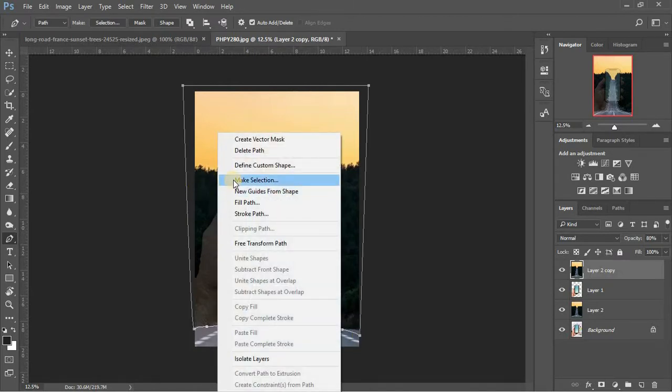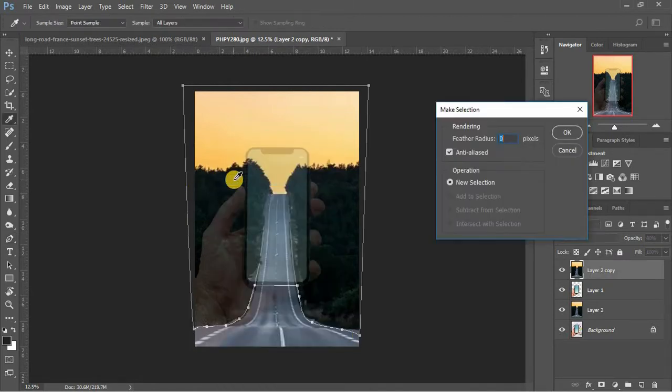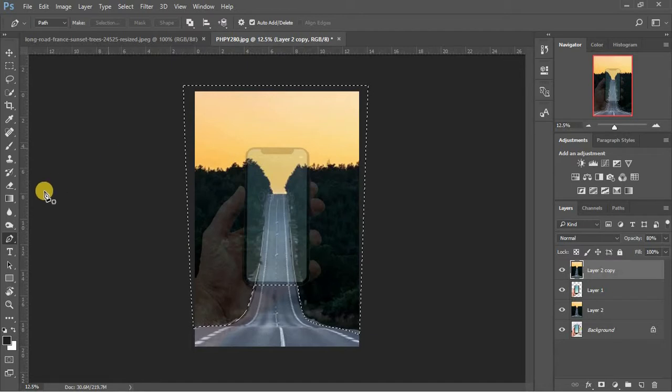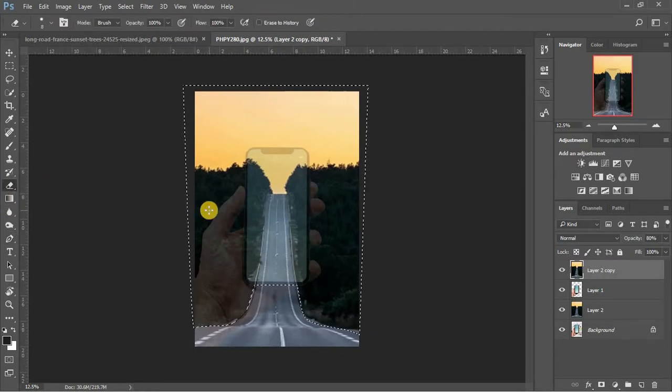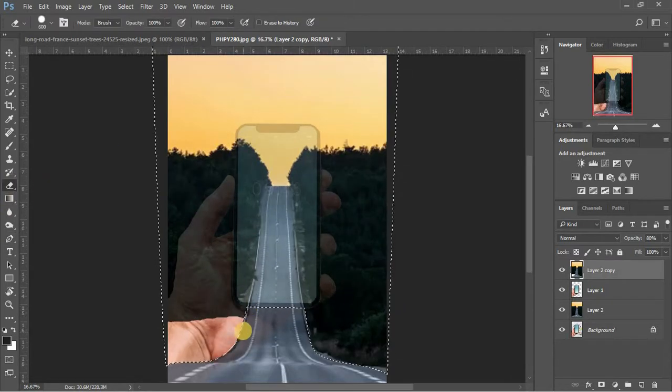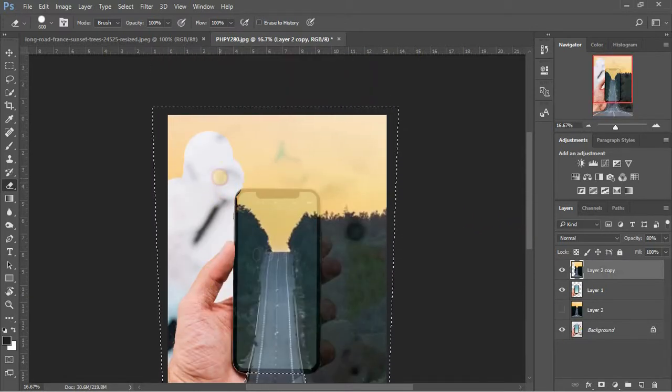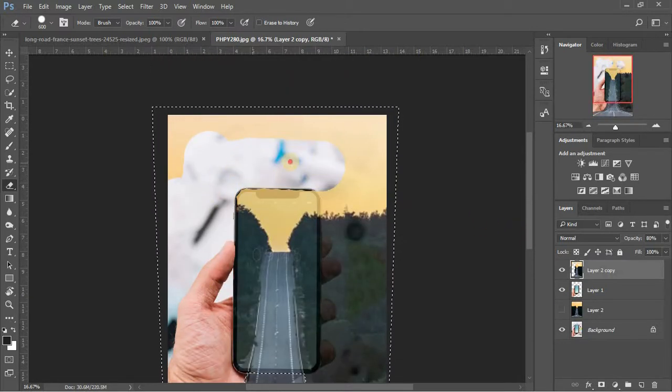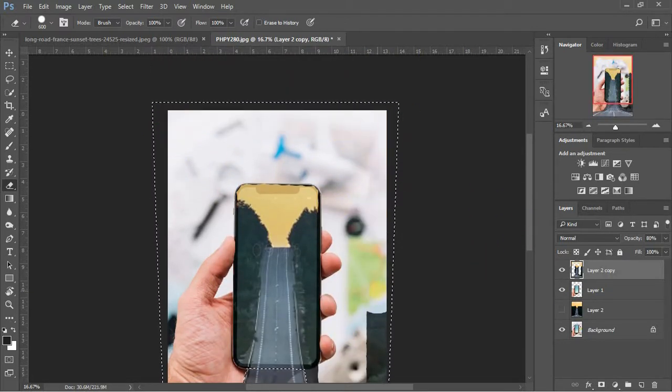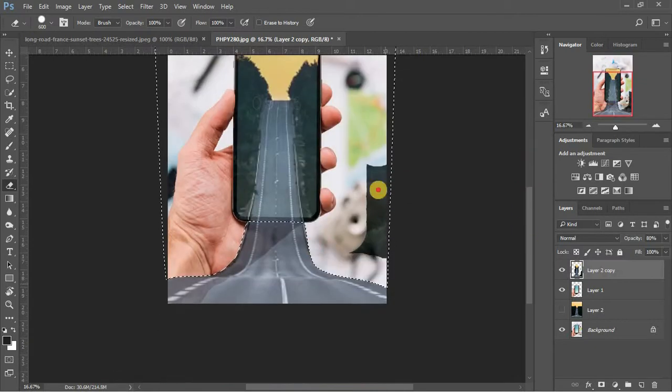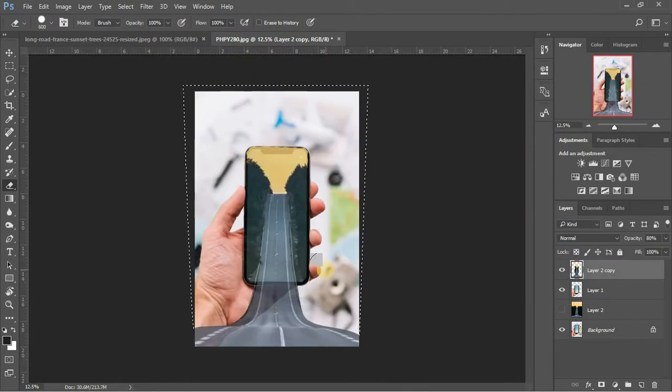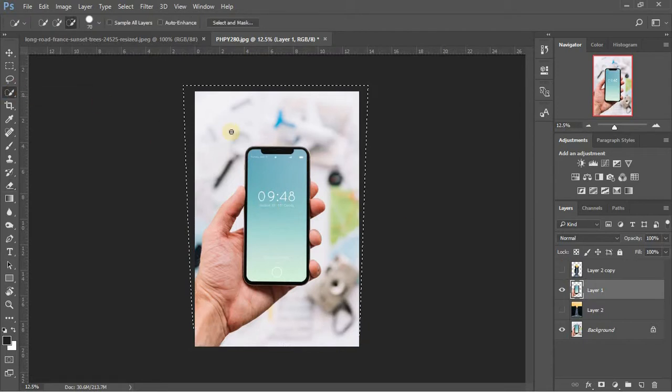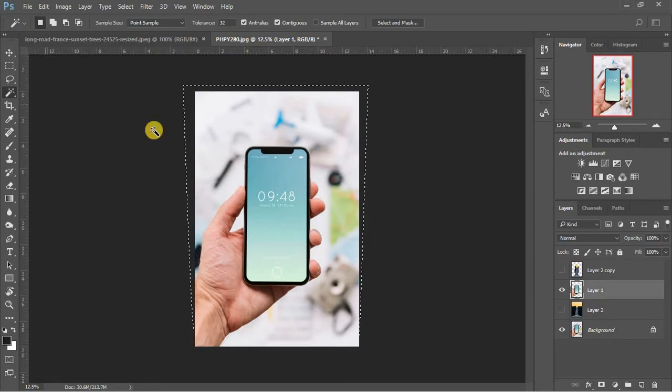Use magic selection and erase the background that's not required in the phone's display area. Use magic selection tool to quickly select the area of phone's edges and erase the background area.